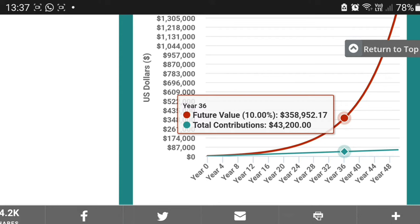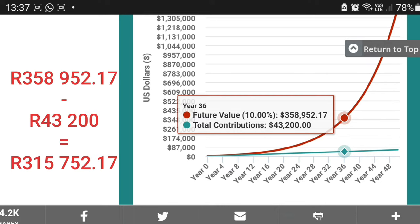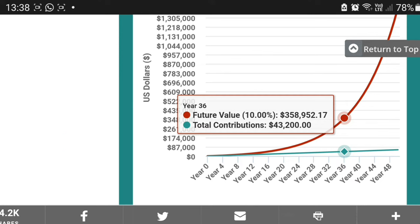Look at year 36. In year 36, your total contributions are just 43,200 rand, but the value of your investments would now be worth 358,952 rand and 17 cents. 358,952 minus 43,200 gives you 315,752 rand and 17 cents — that money is coming from interest. If you can understand this concept, you start to ask yourself: why haven't I been investing? Why have I doubted what investing can do for me? If you grasp this concept, you get so excited. I wish the whole world could understand the power of compound interest.